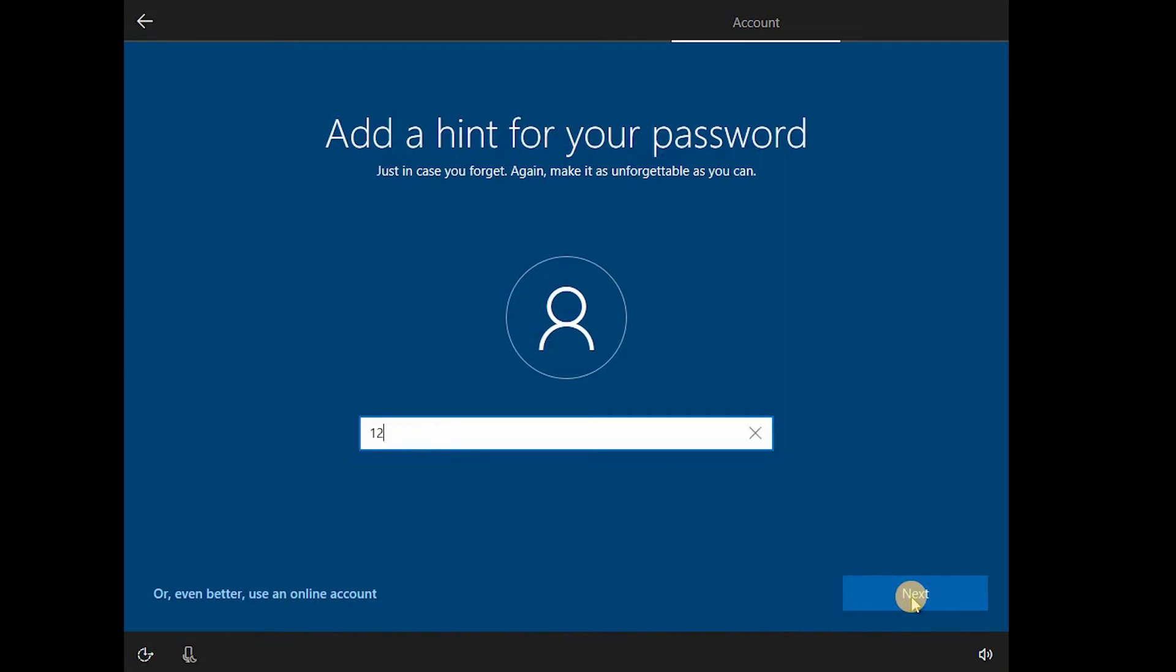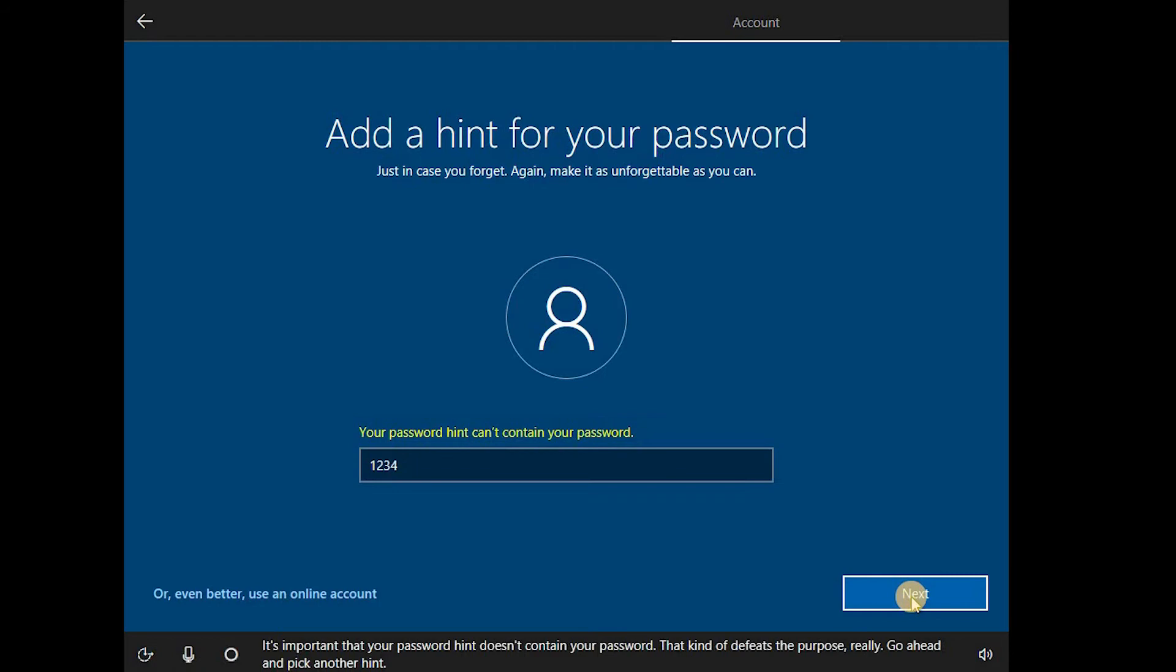Well, as you can see, at least it talks to you, so it's nice. It's important that your password hint doesn't contain your password. That kind of defeats the purpose, really. Go ahead and pick another hint. What?